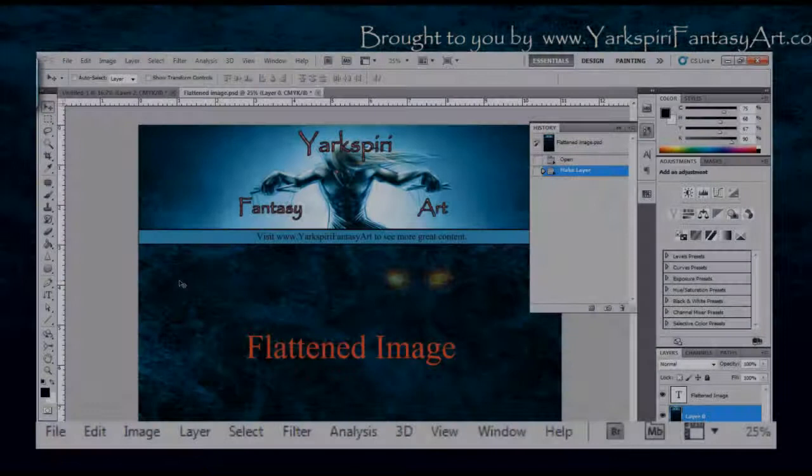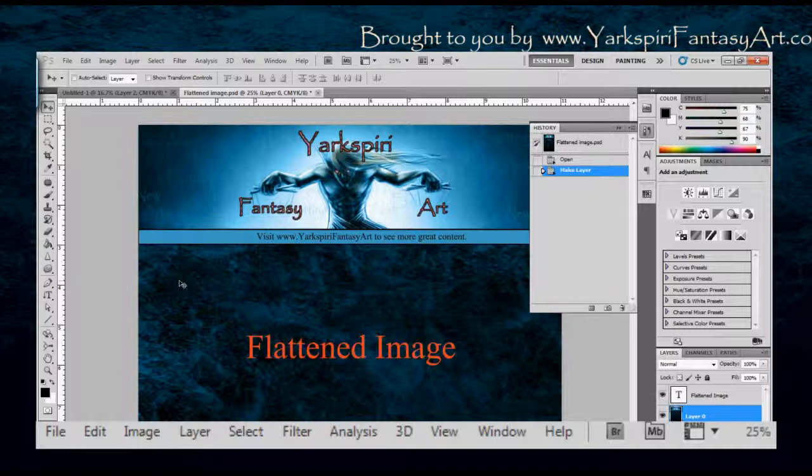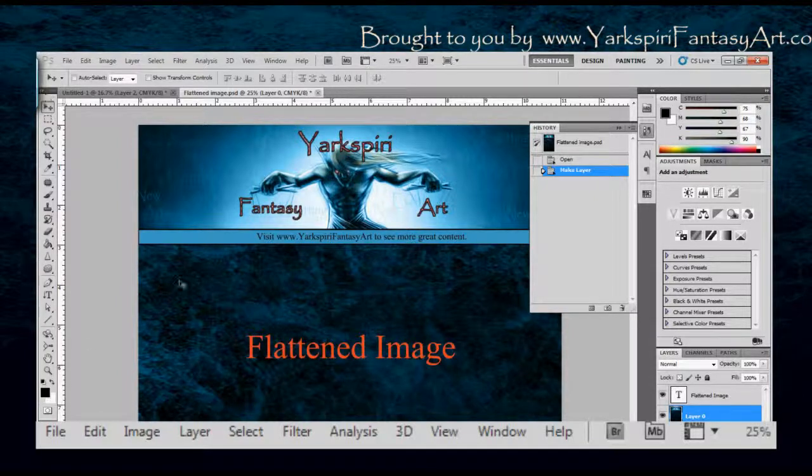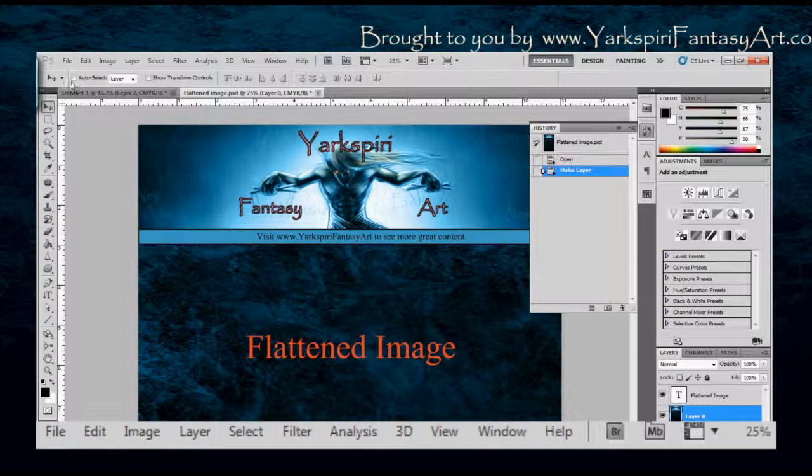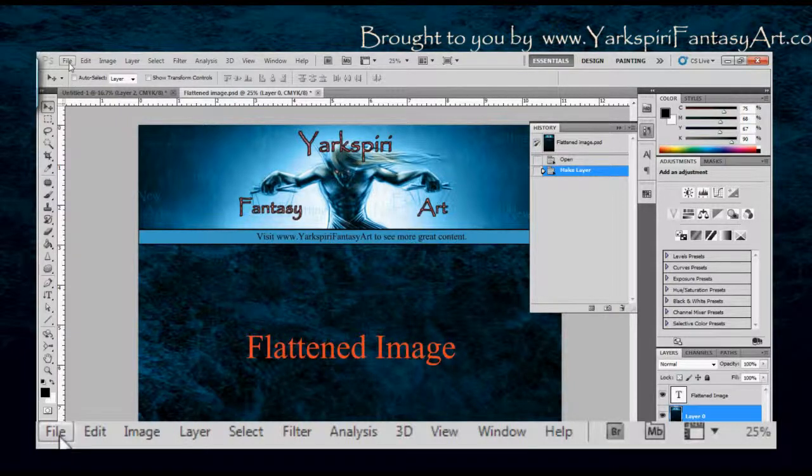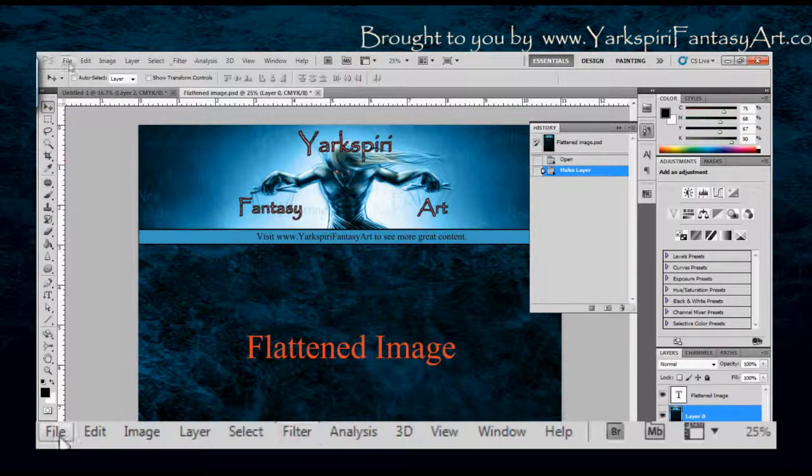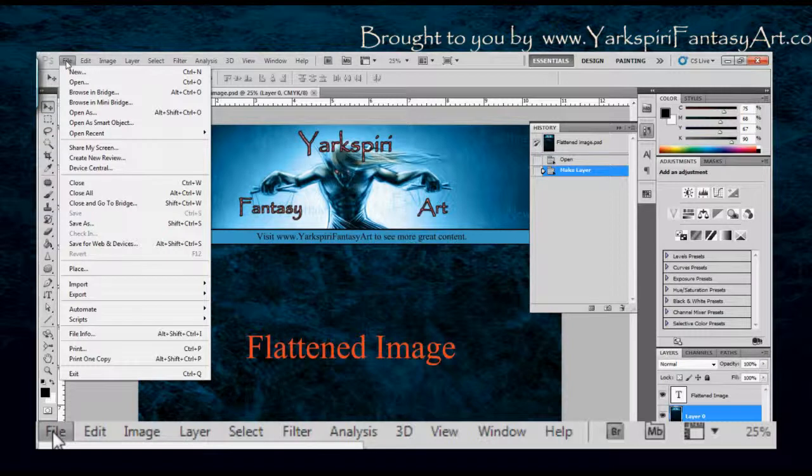Hello everybody, this is Yasmin from Yarkspiry fantasyart.com. I've already covered the tools on the left hand side and all their various functions. I'm going to go briefly through some additional options which are available through this menu drop down menu. If I click down on the file drop down menu, you can see I have a lot of different options, but in general you're probably only going to use a couple of these.